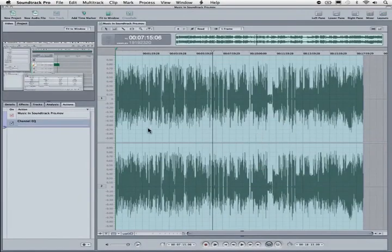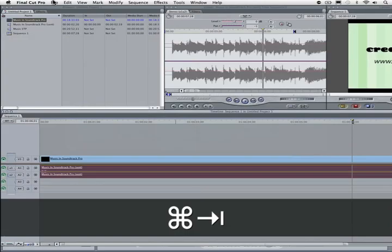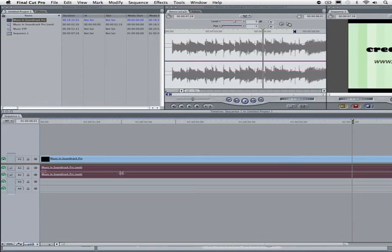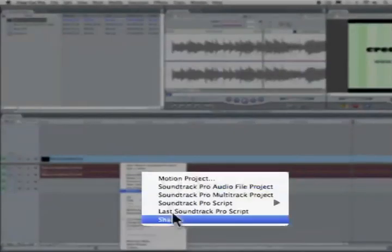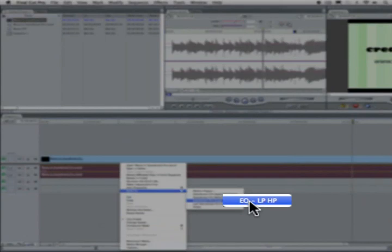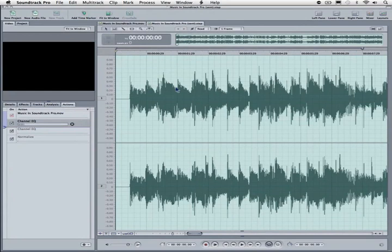Now a couple things happen after saving. Let's go into Final Cut for a moment. I can right-click on any audio on a sequence — Send to Soundtrack Pro Script — EQ, low pass, high pass. Choosing this will actually take the file, open it up in Soundtrack Pro, and render out those effects, which it's doing right now.